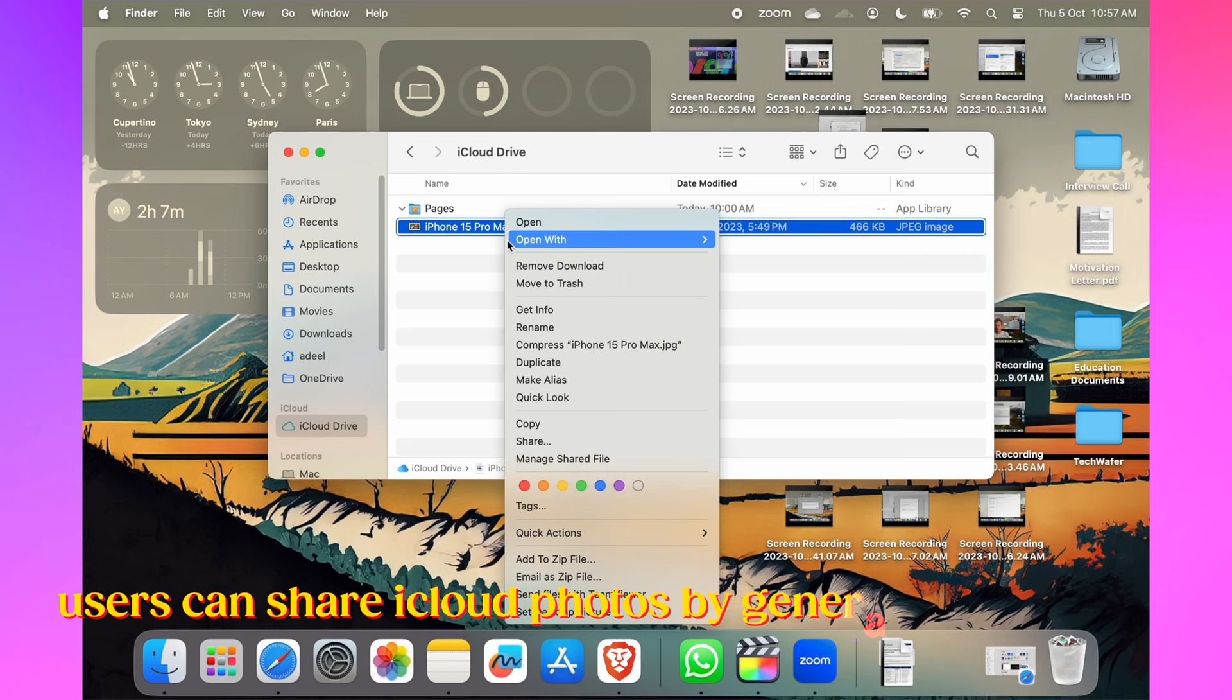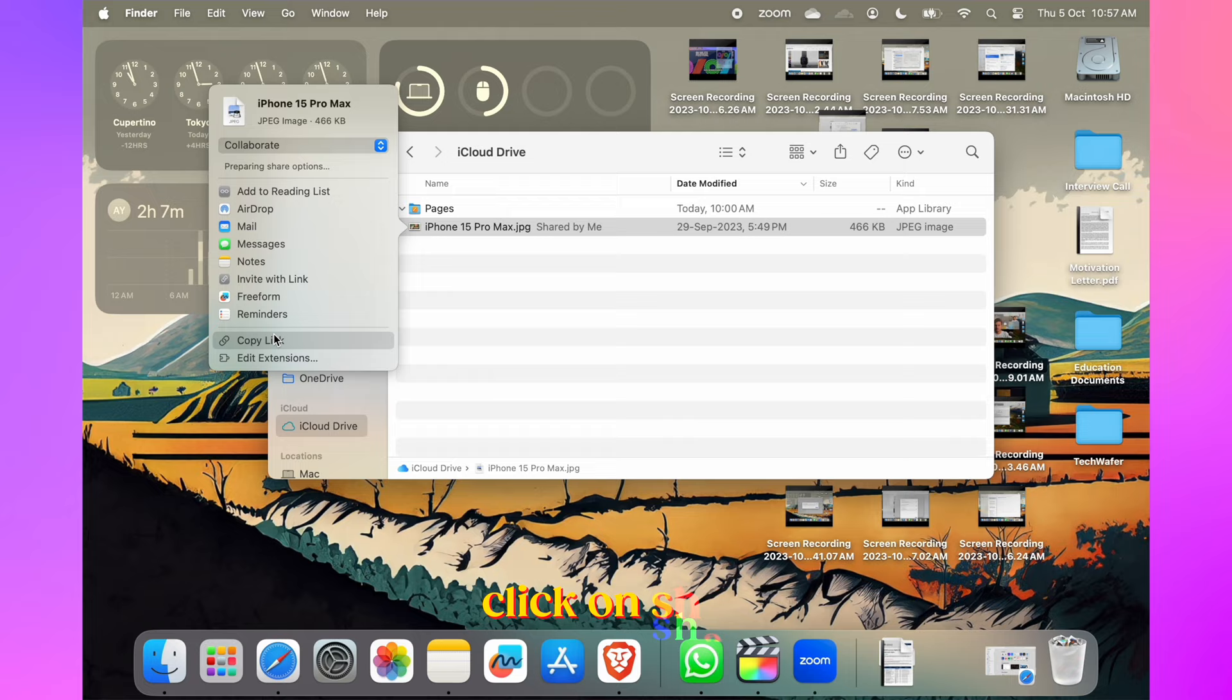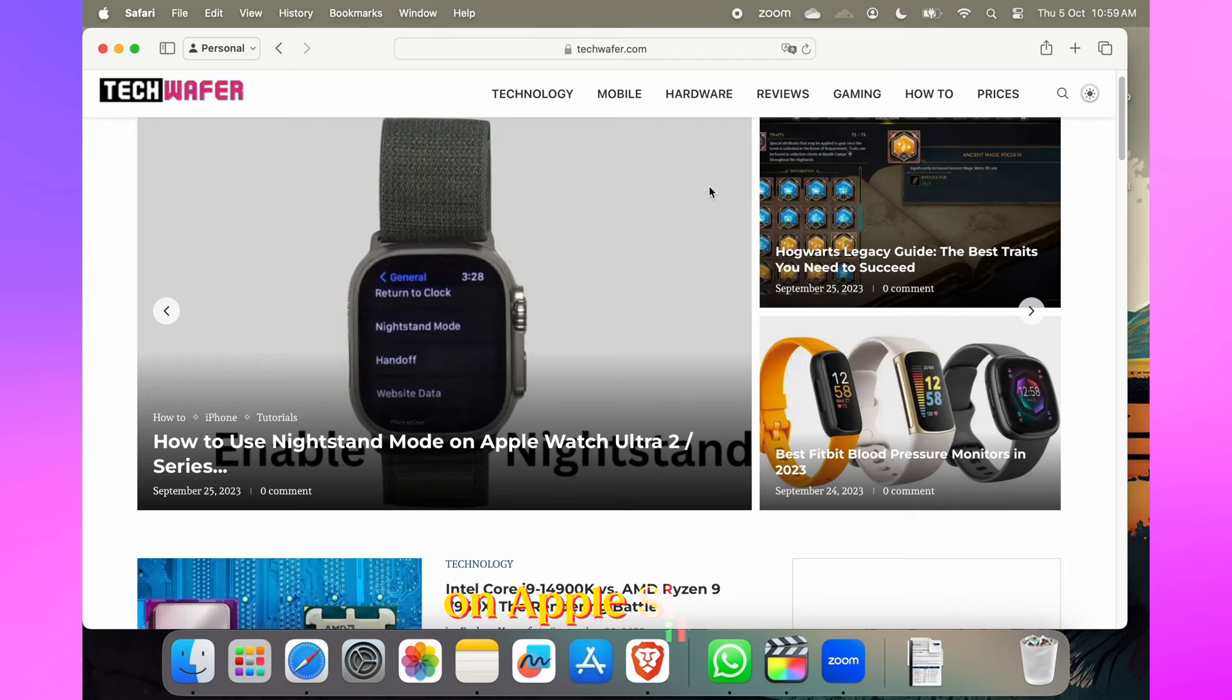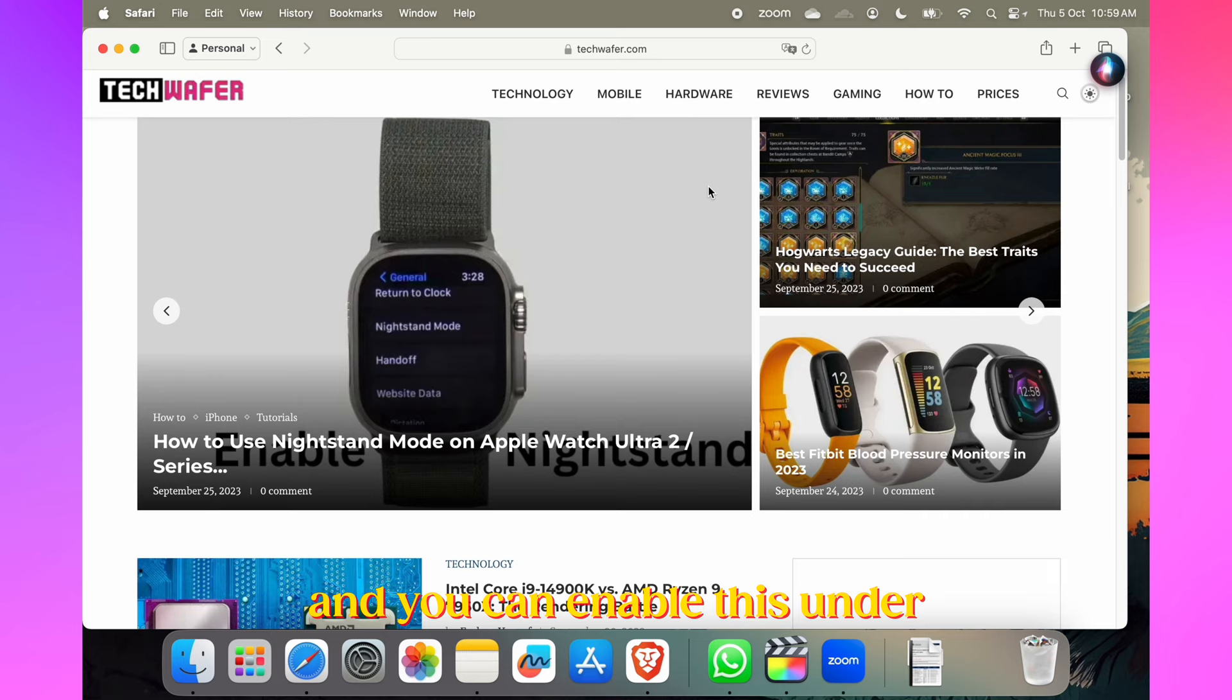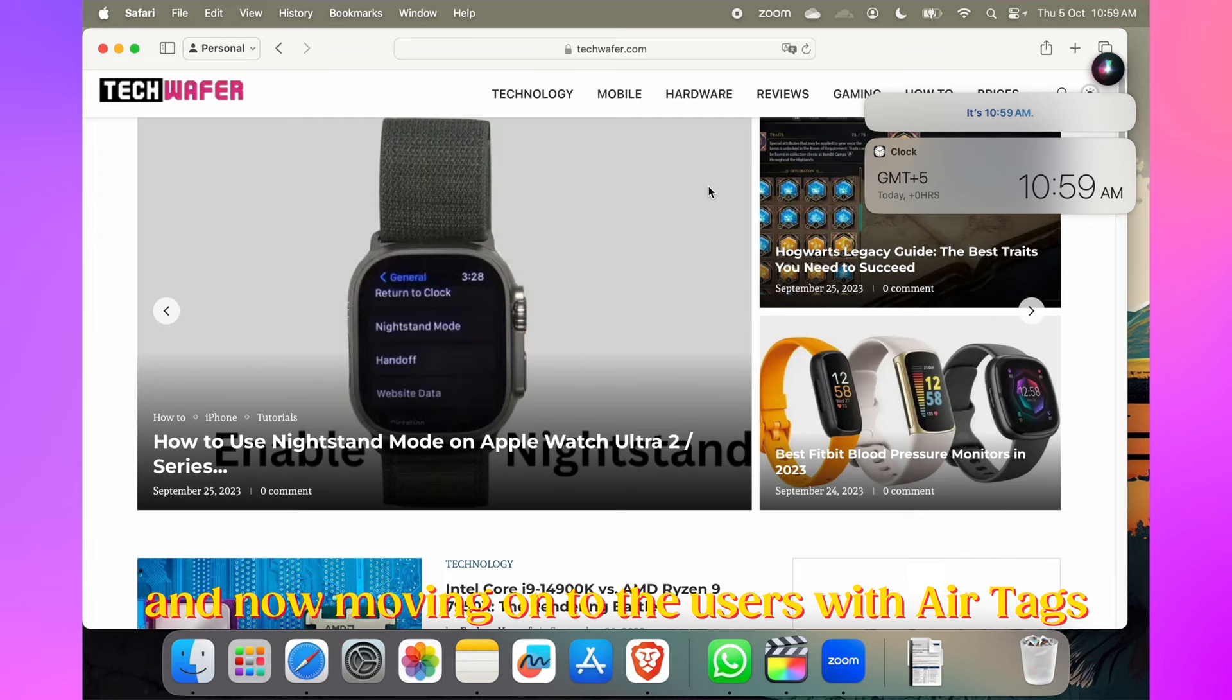Users can share iCloud photos by generating an iCloud link. Select a photo, click Share, and then choose Copy iCloud Link. It's a convenient way to share your memories. On Apple Silicon Macs, you can activate Siri with just 'Siri,' making it more intuitive. You can enable this under Siri and Spotlight settings if needed.